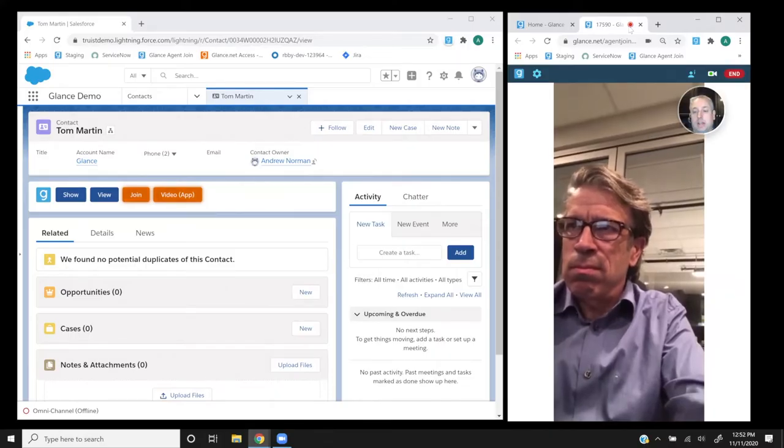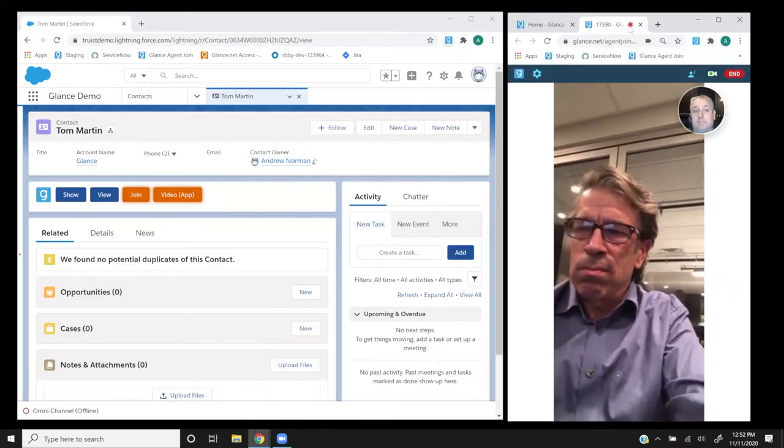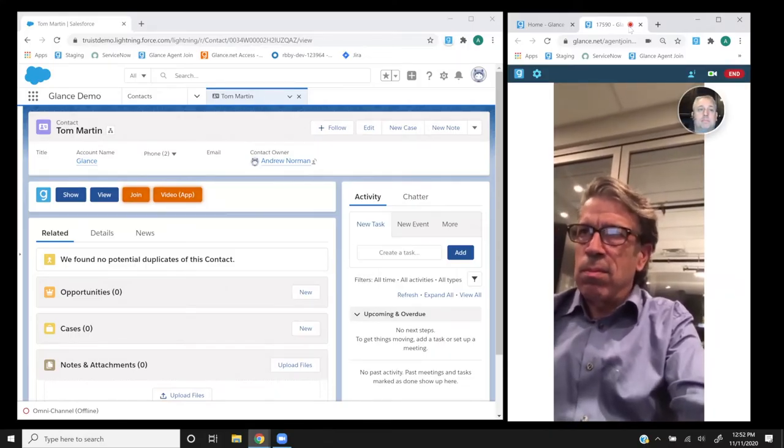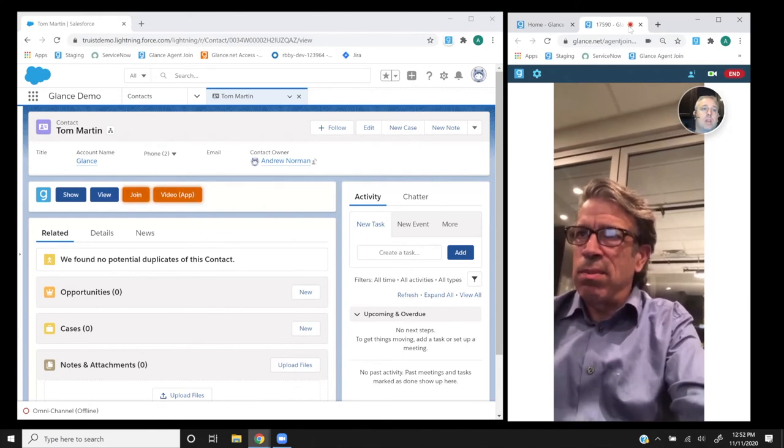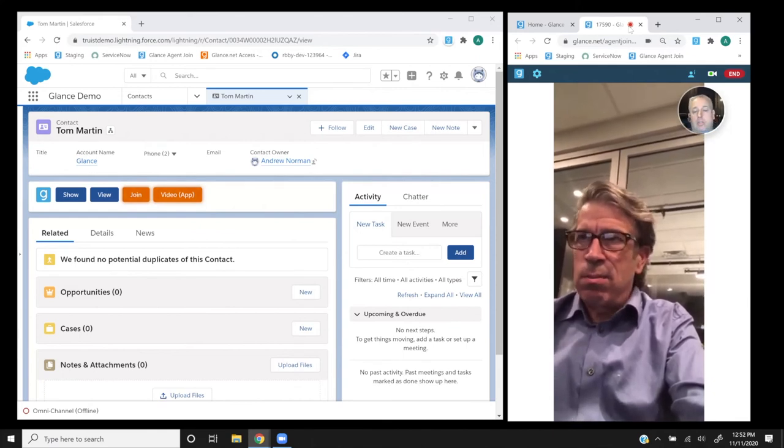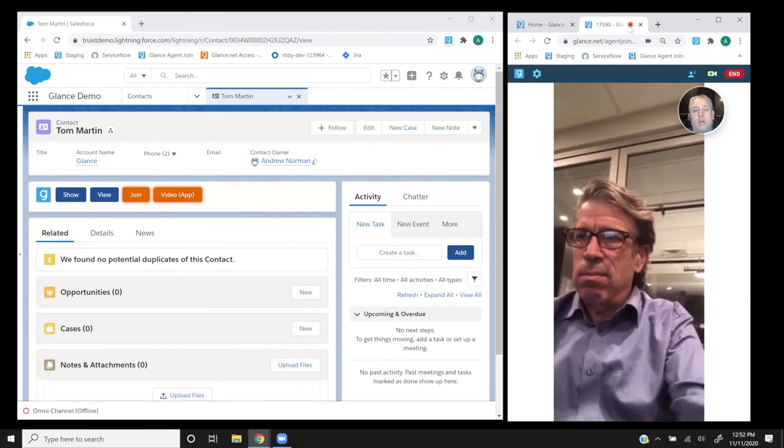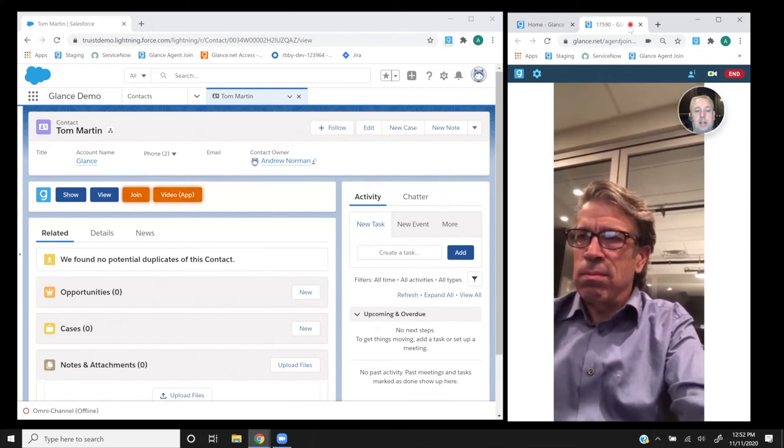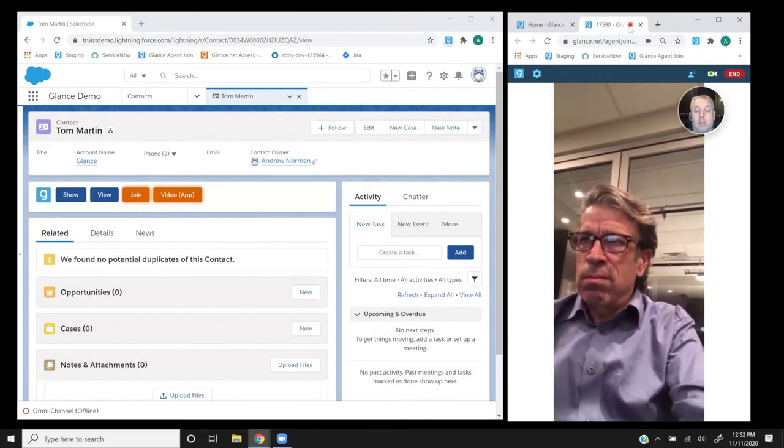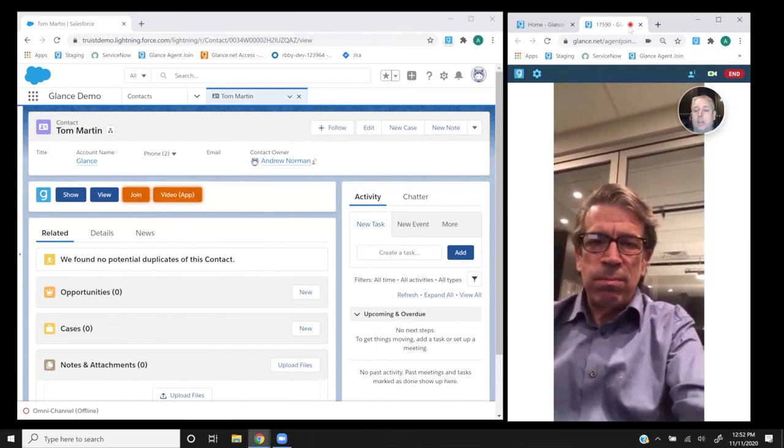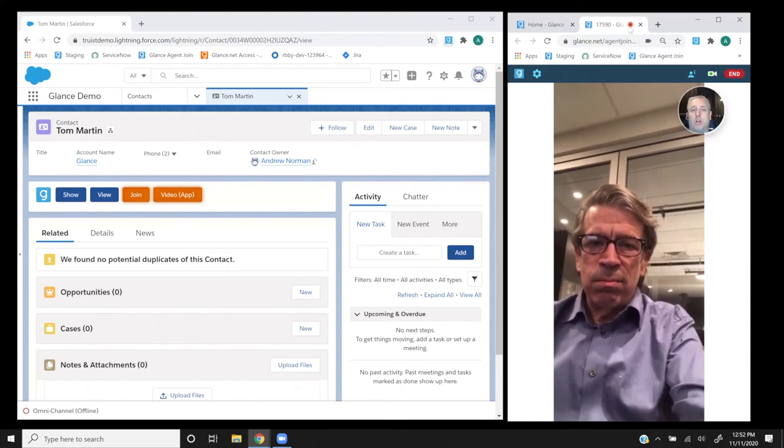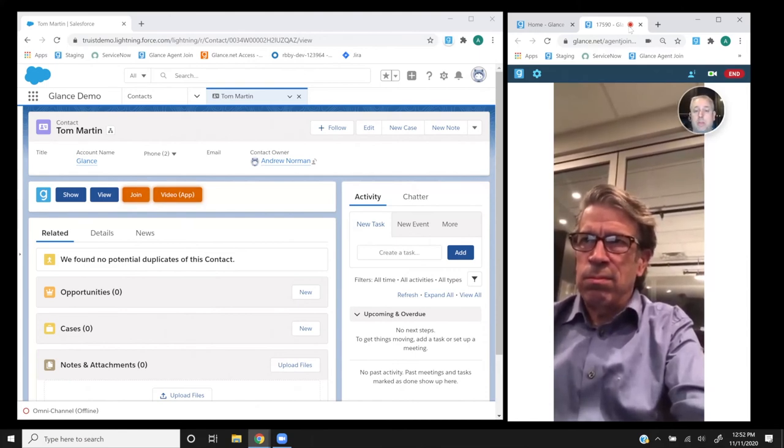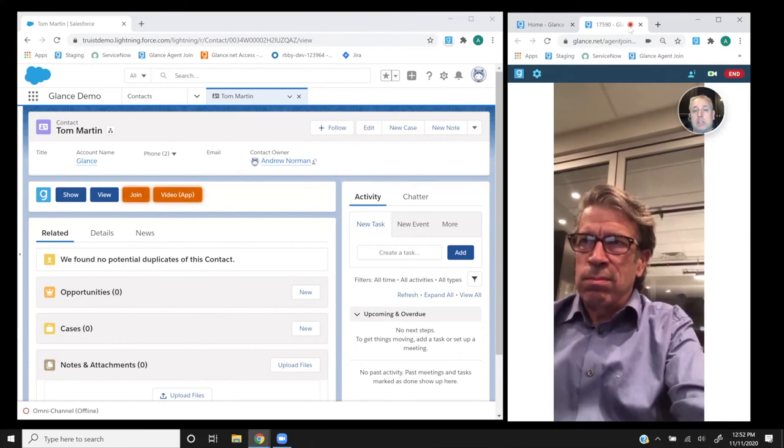And one last thing I wanted to point out, as you can see Glance is integrated with CRMs like Salesforce and all of these interactions, both video and screen share, are logged back into the CRM, which really helps contribute to the bank's 360 degree view of the customer and help make intelligent decisions about those customers and how they're supported and interacted with.